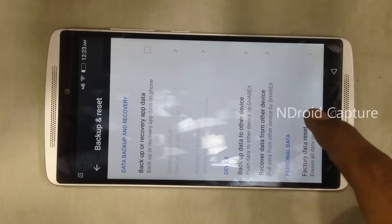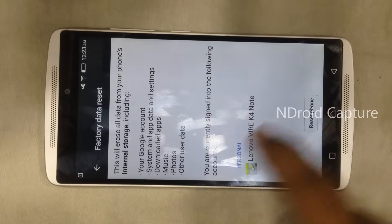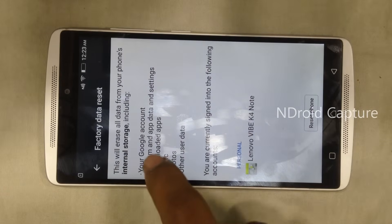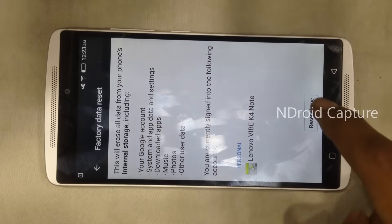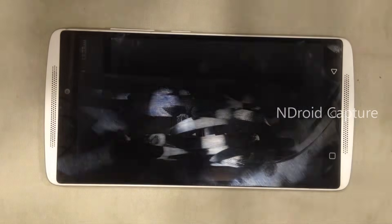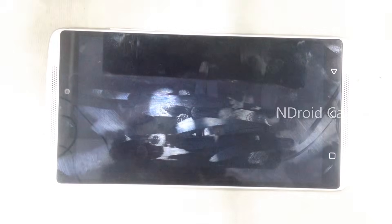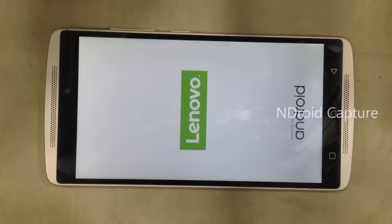Factory data reset — reset phone. Your Google account is deleted. Okay, reset phone, erase everything. Thanks for watching, please like my video and subscribe to my channel. Thank you.